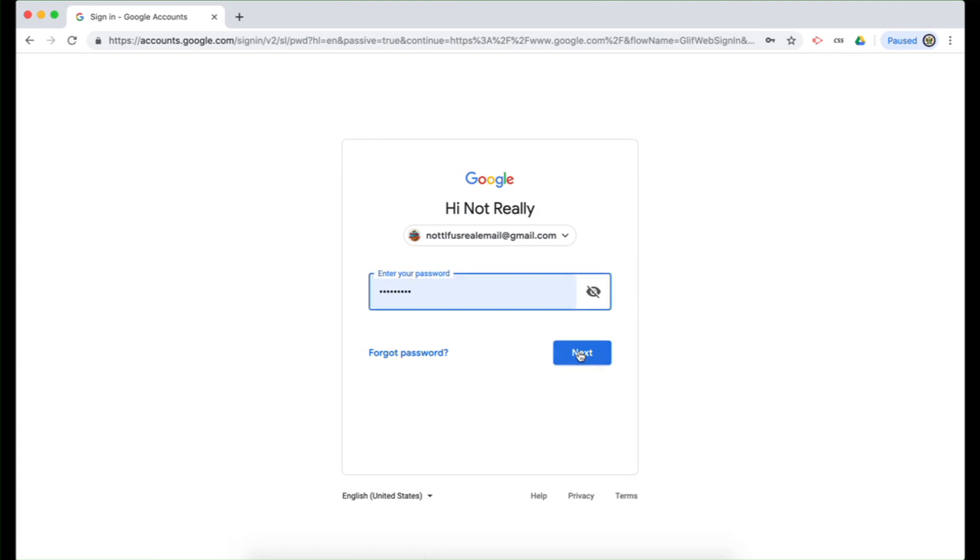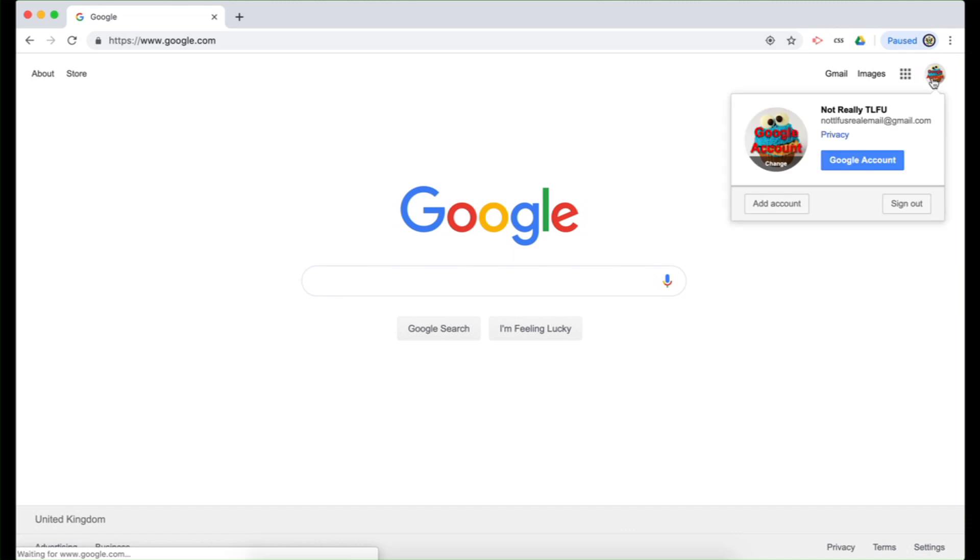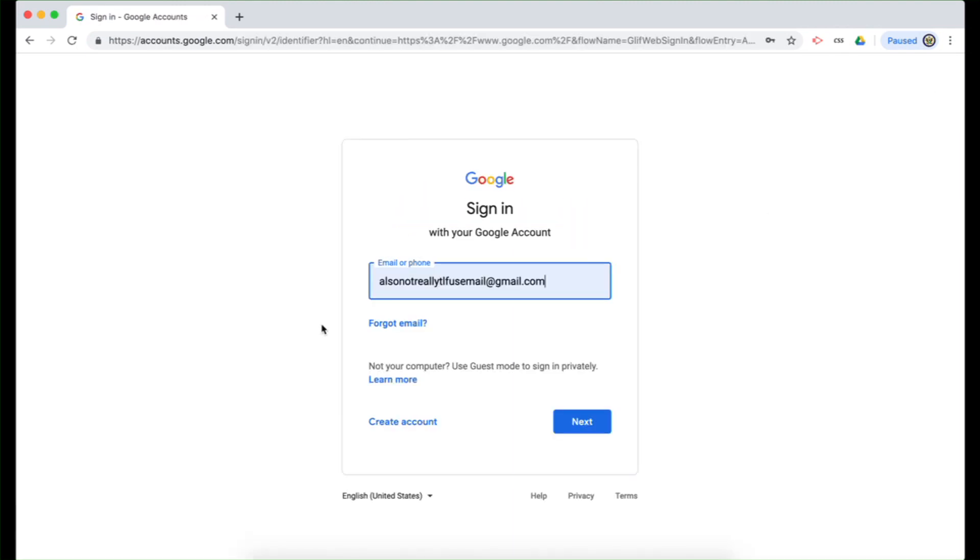I'm going to sign in to nottlfusrealemail at gmail.com. And I am then going to click on the avatar on the top right hand side. And I'm going to choose to add an account.